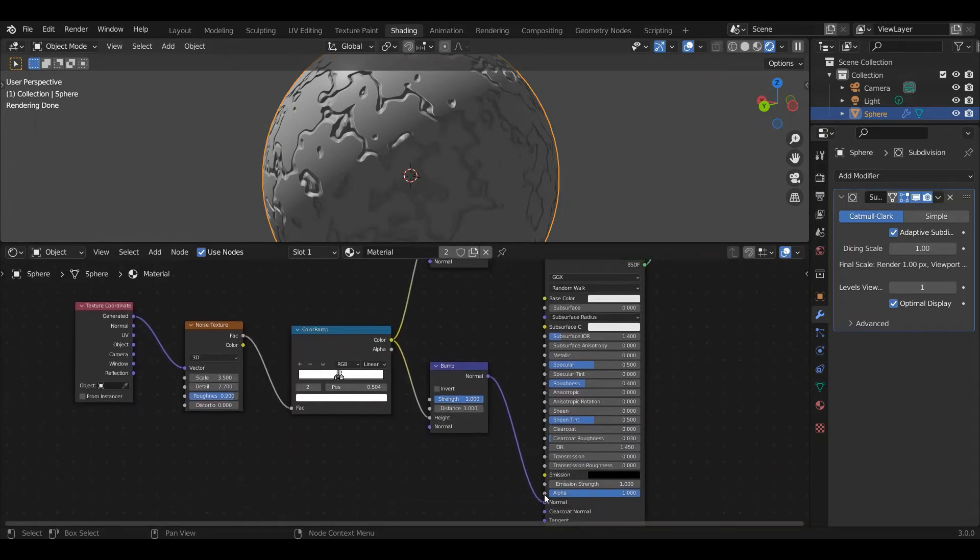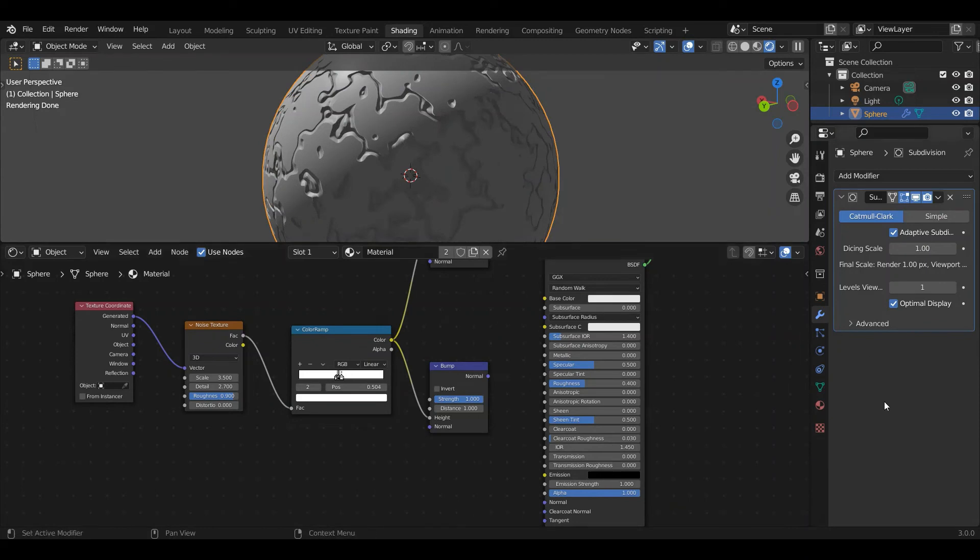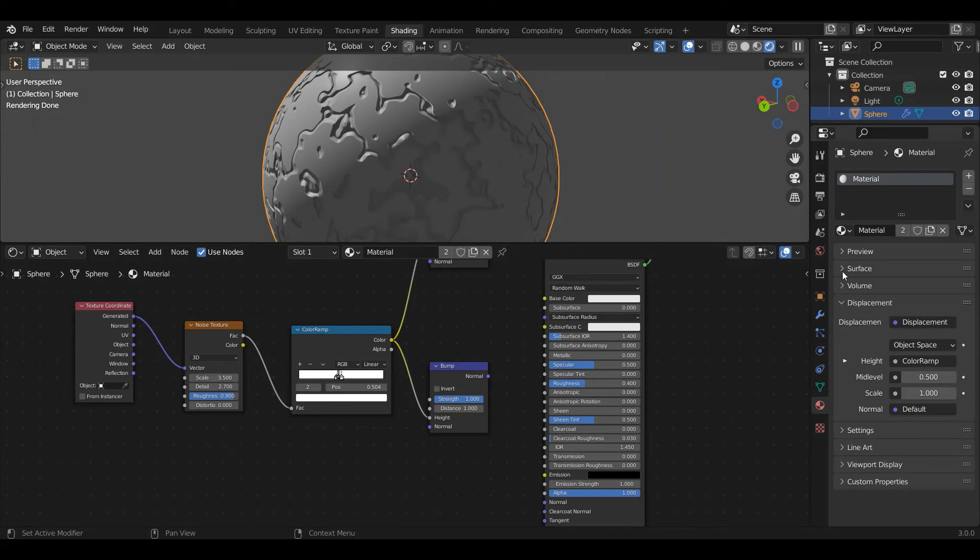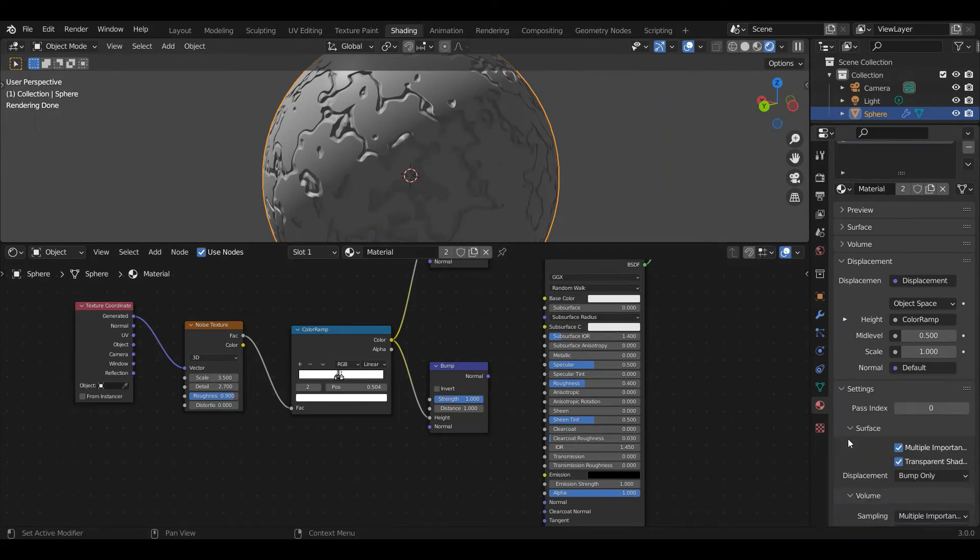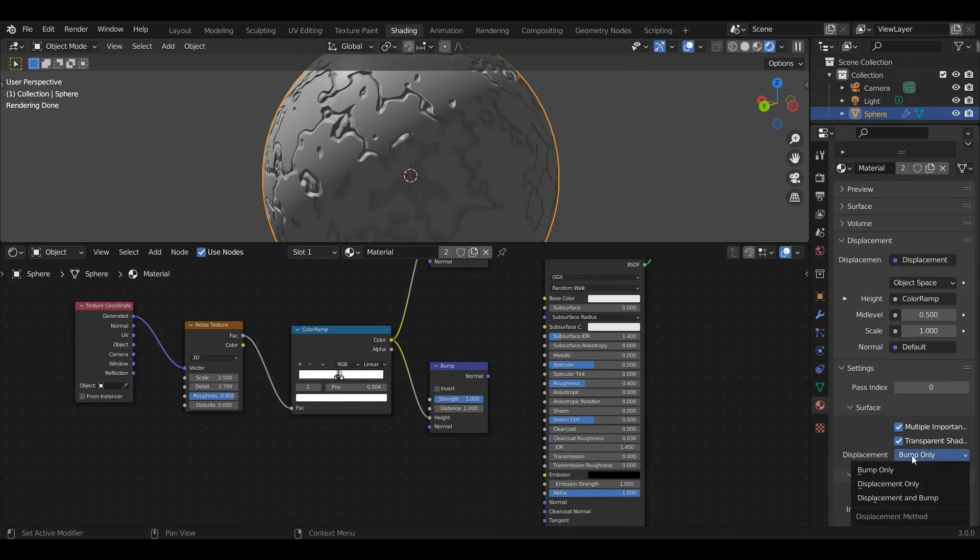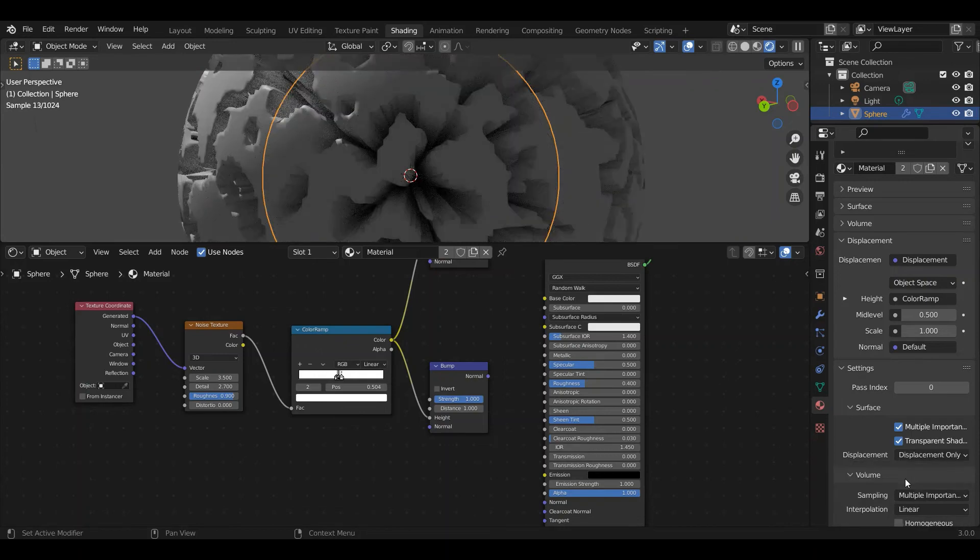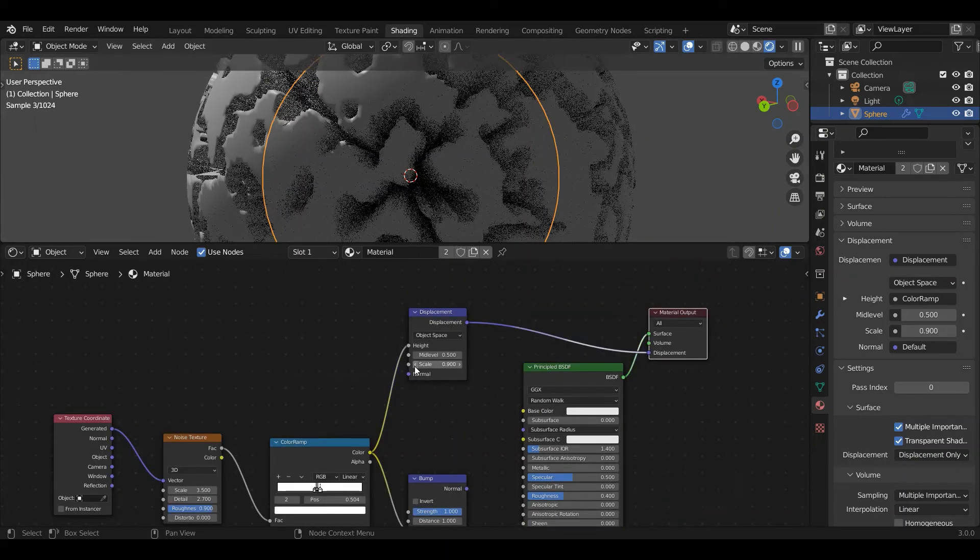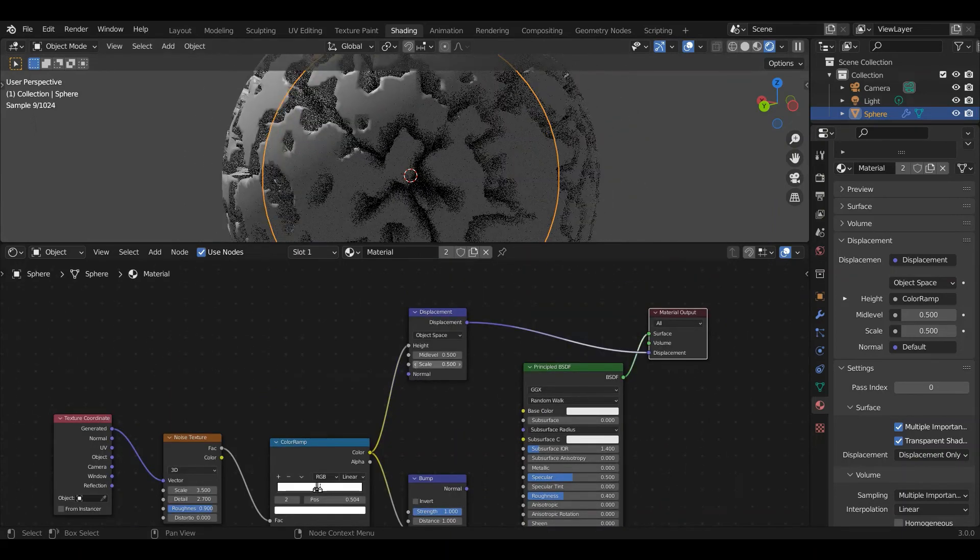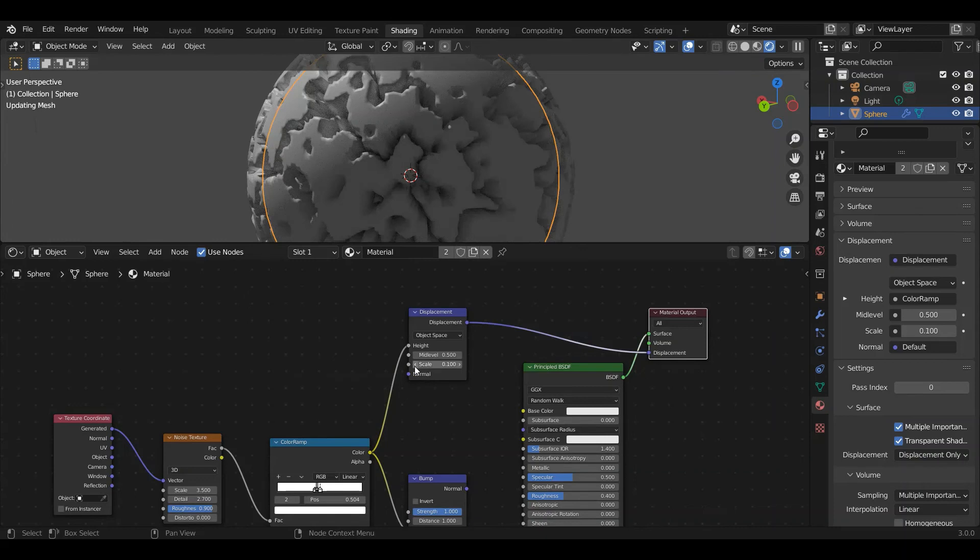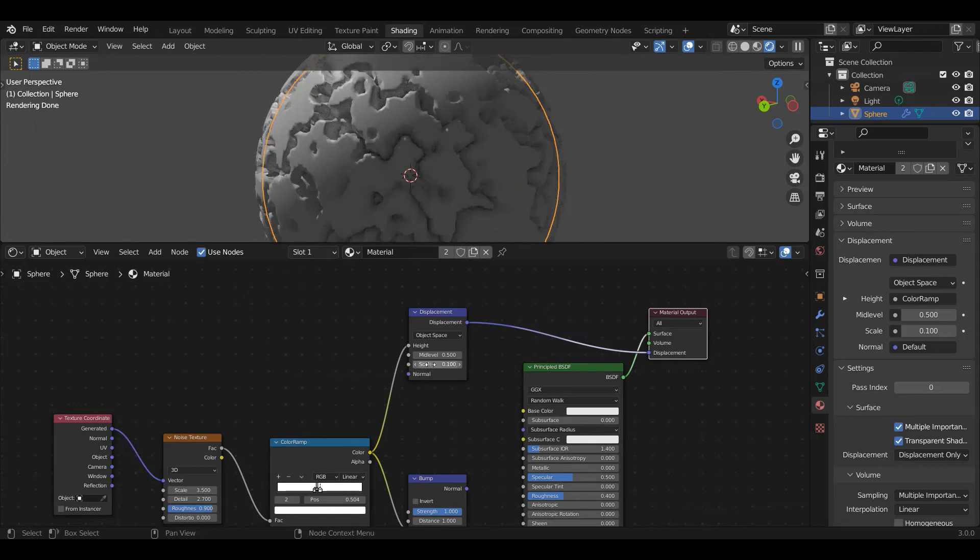So this is the next thing we have to change. We're going to go down to the right here, material properties. We're under surface. We're going to go to settings. We're going to scroll down in displacement. Currently it says bump only. We're going to take that and go to displacement only. And now, boom, too much. So we're going to scale down the strength of this to something a little more manageable, maybe even 0.05.